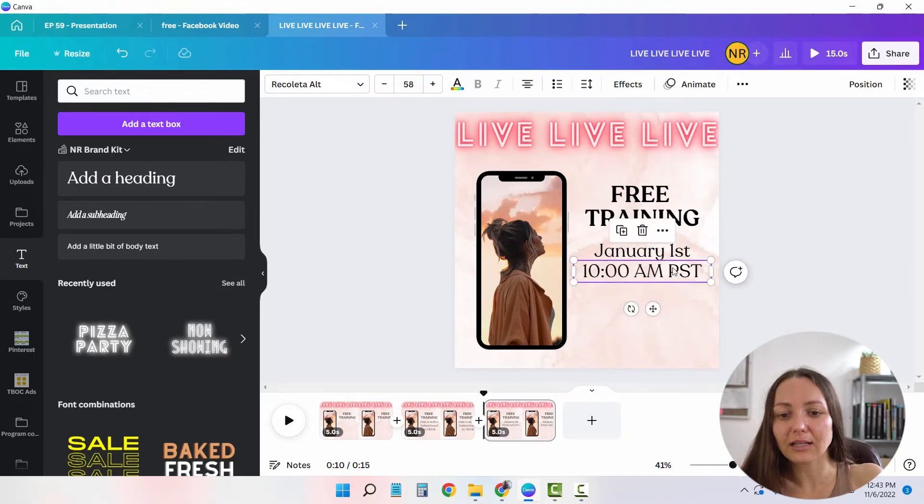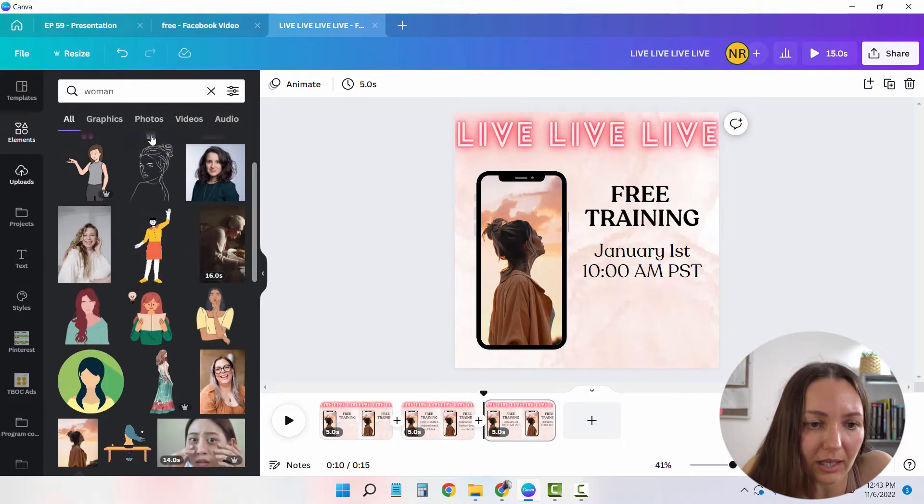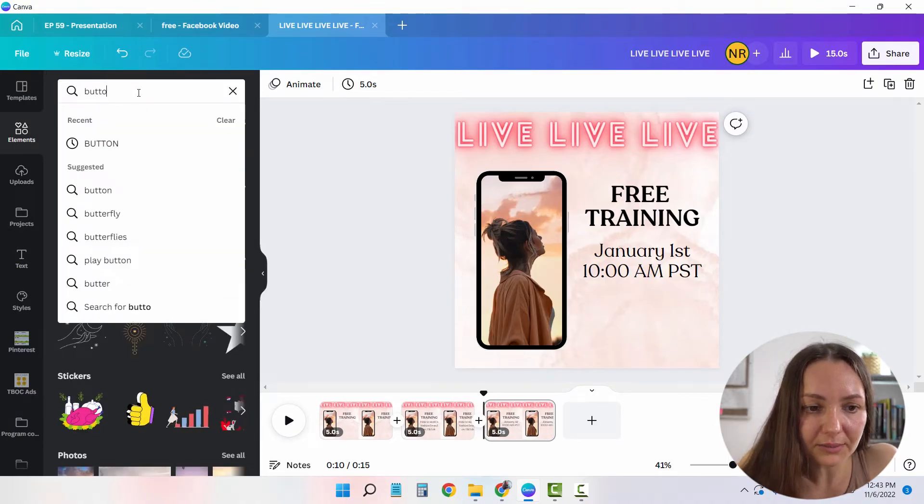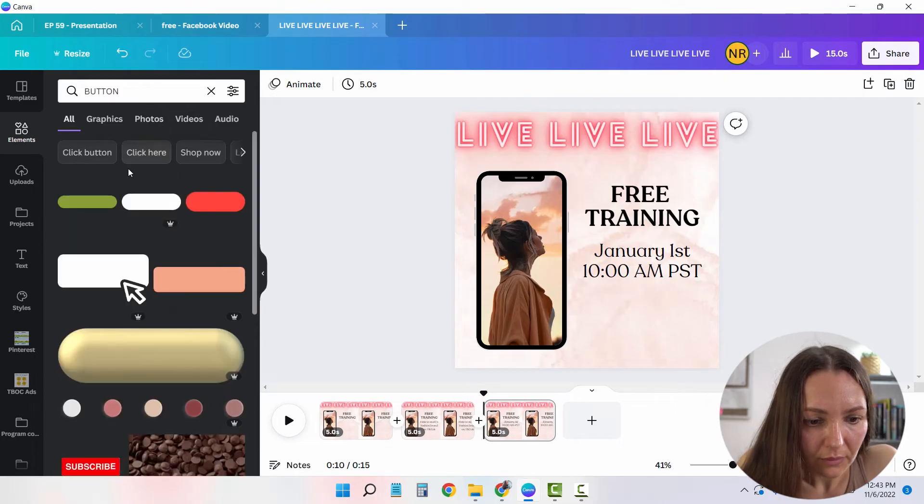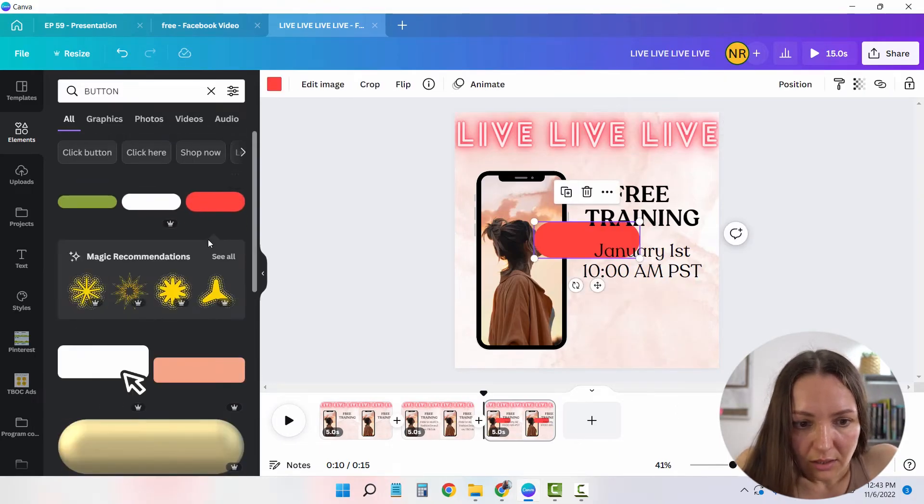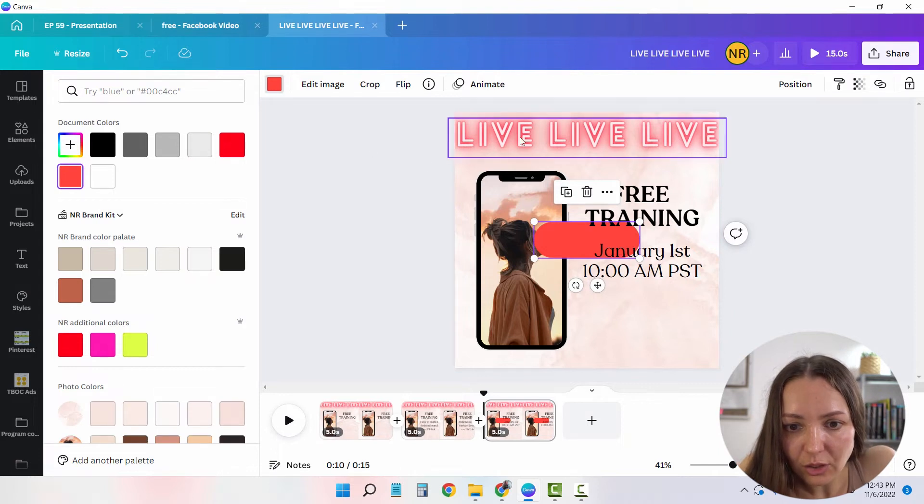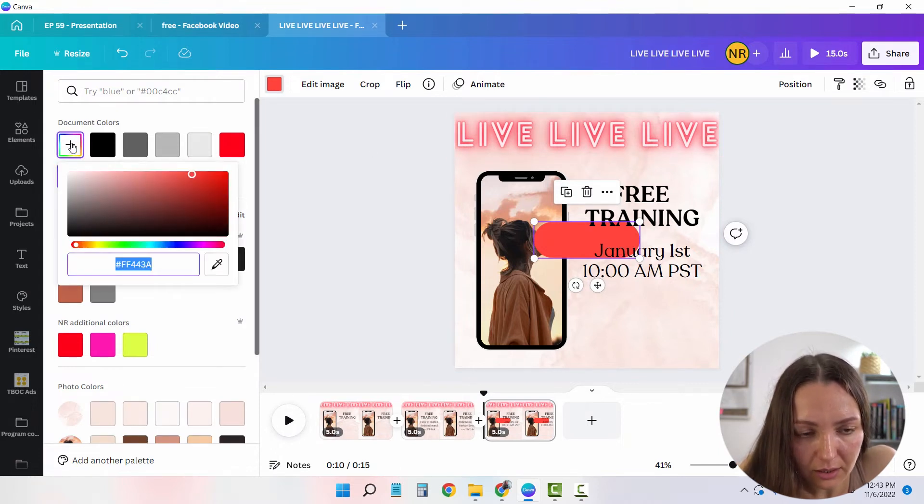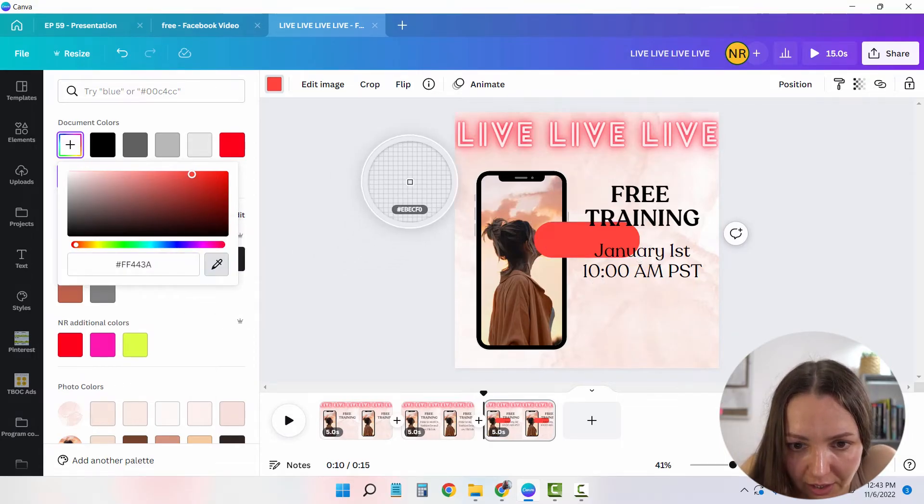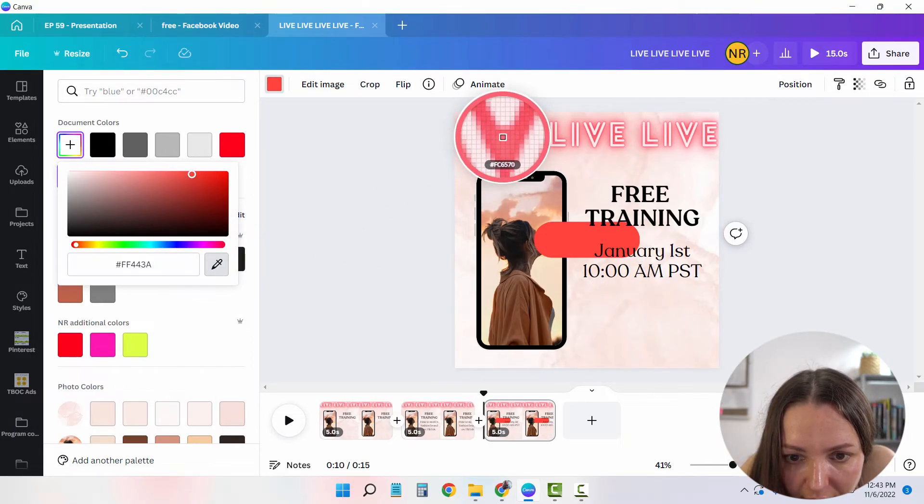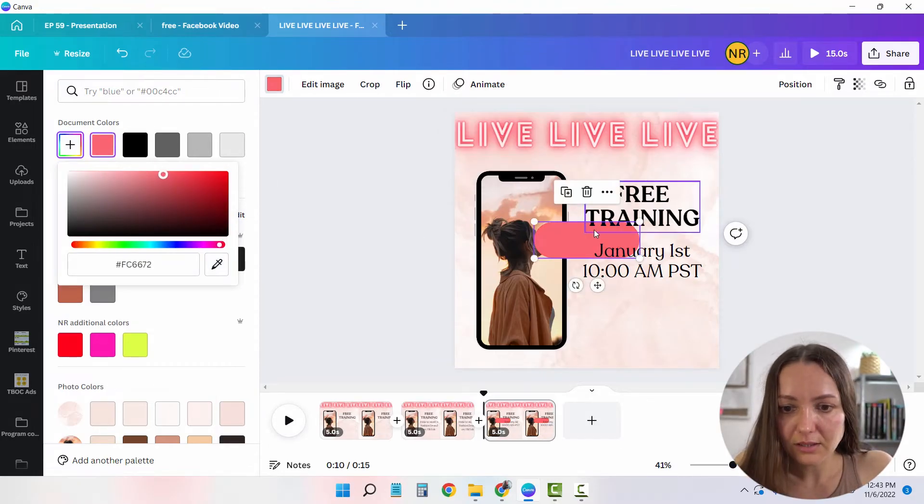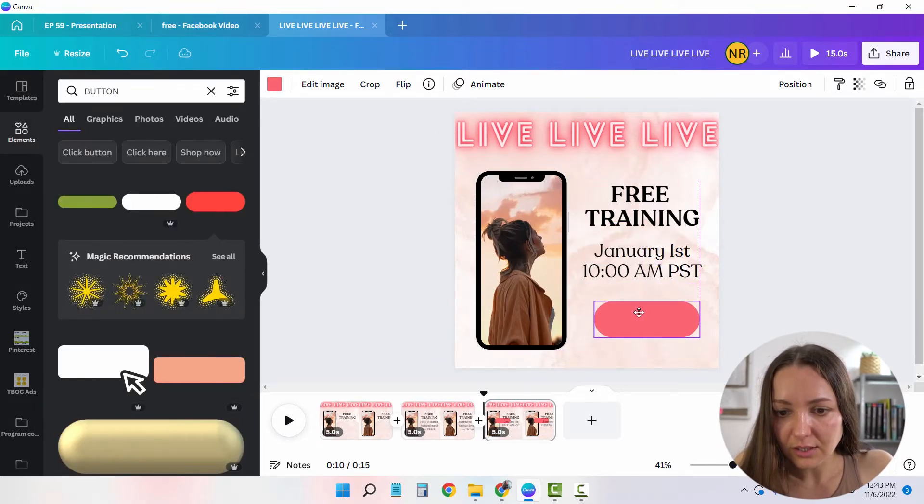And the last thing that I want to add is a call to action button. So I'm going to get back to elements and look for a button. And let's say that I chose this one. And for the color, I want it to be aligned with this to make sure that it's compatible. So I'm going to click on plus to choose the color and choose the color picker. Because in that case, I can be very, very precise in my design. Perfect.